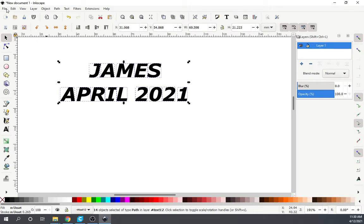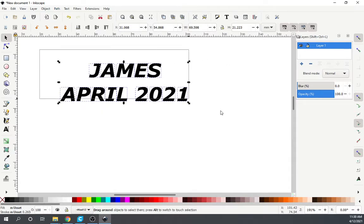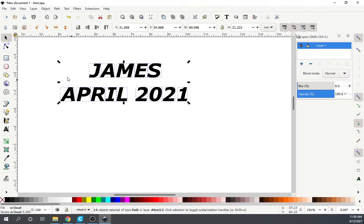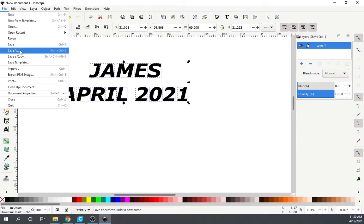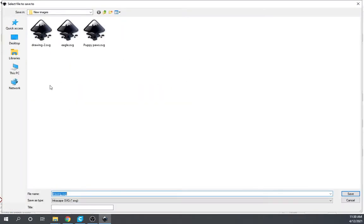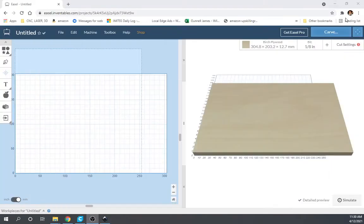So with it being a path — by having it selected, going to path, object to path — you really see nothing happening but it does turn it into a path. At this point we just want to left click File, Save As, give it a name. Let's just call it 'text'. It is an SVG. We're saving it. We've already saved it so it doesn't matter.